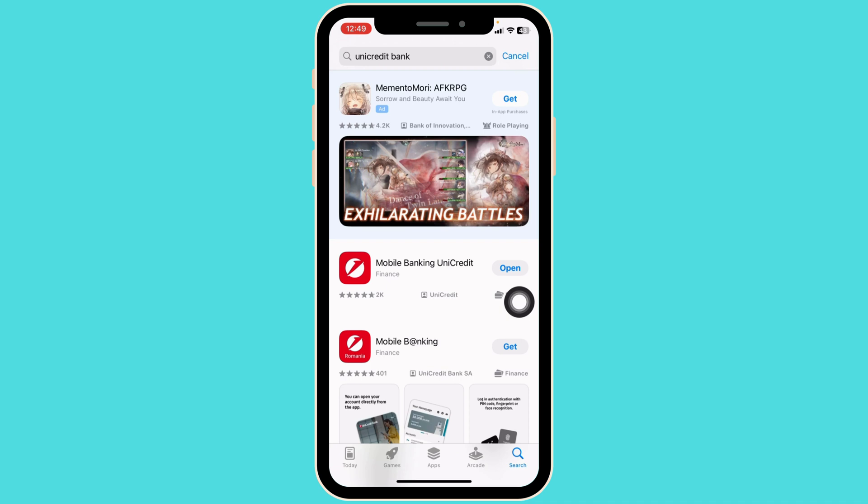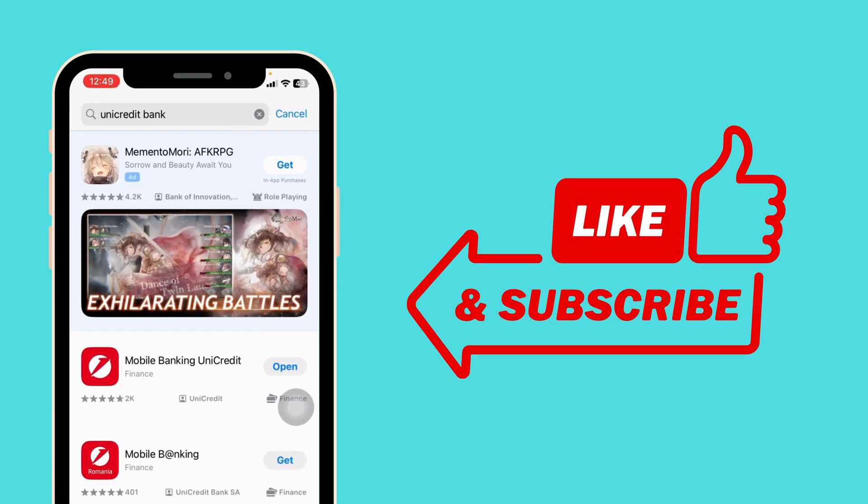By following these solutions, your problem will be fixed. This is how you can easily fix Unicredit Bank app not working. If this video was helpful, don't forget to like, share, and subscribe to our channel. Thanks for watching!